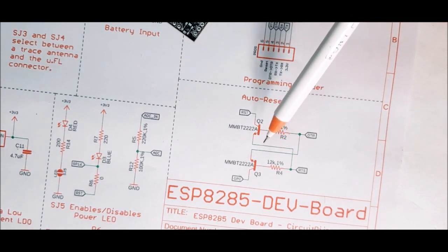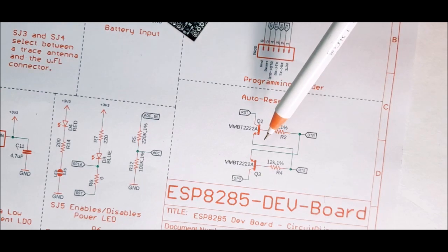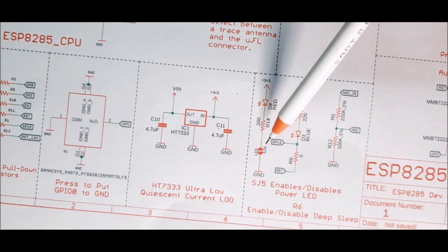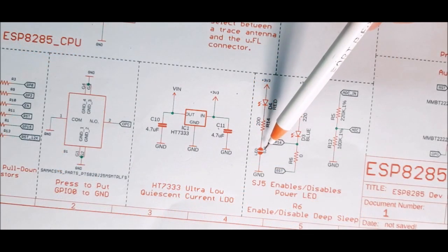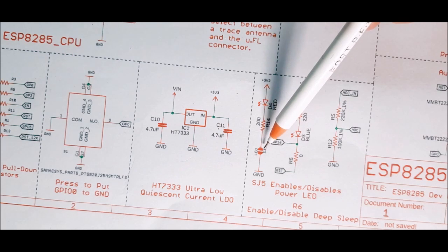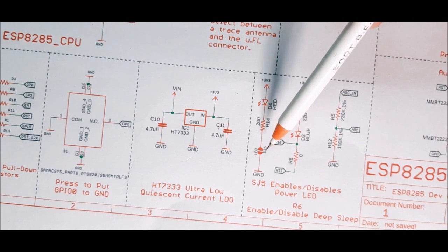Moving on, the power section has a PCB jumper. You can desolder this jumper and save some power for your battery powered application.